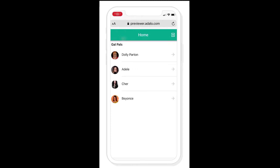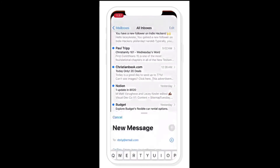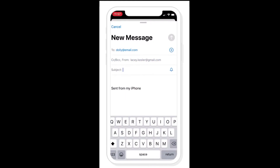In this tutorial, I want to show you how you can set up special links within your Adalo app. For these links, I want to be able to call, email, or text contacts within my app. So let's say I want to email Dolly Parton — I can set this up inside of Adalo so that it automatically opens up my email app once I click 'Email Dolly Parton.' Let me show you how to get this set up inside the Adalo editor.